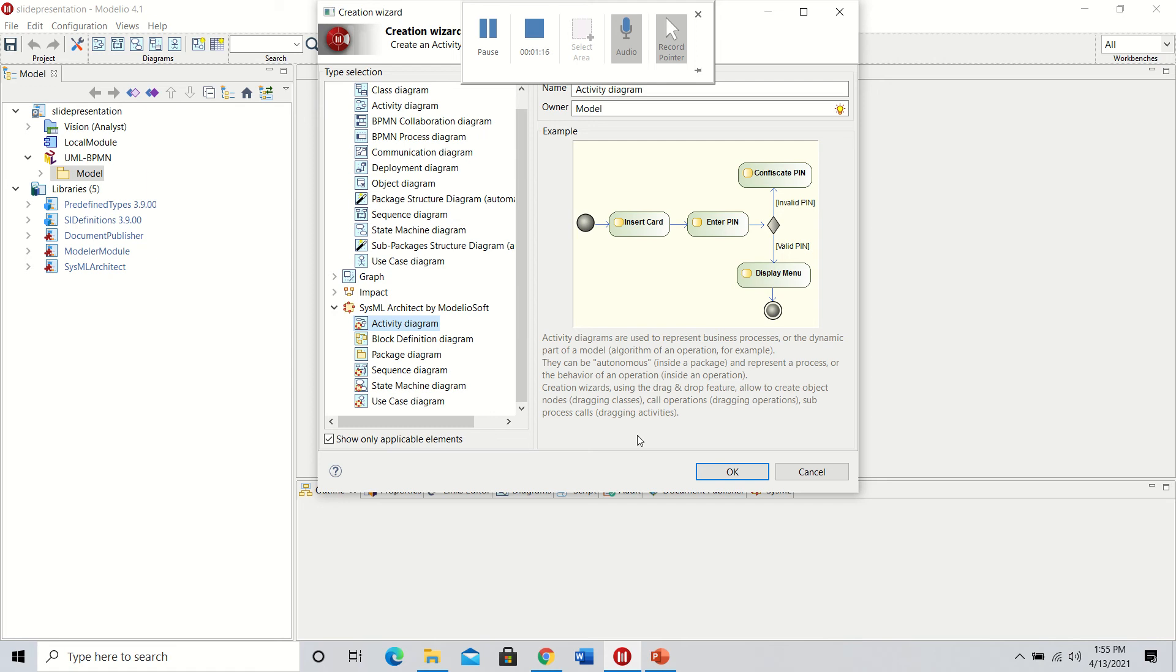We'll be doing that in this workspace. I'm going to click OK to start the activity diagram, which will pull up a window. This opens a workspace specifically made for this type of diagram.